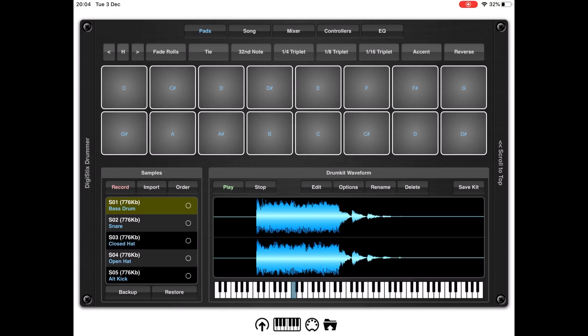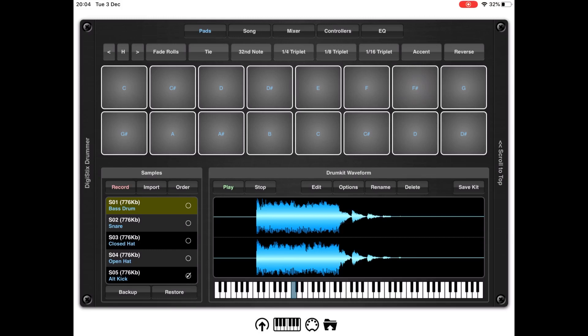This is a useful function because if you don't have all the different samples for each individual note, you can reference that sample and then DigiStickDrama will automatically create the other samples for the different notes in the key that you selected.